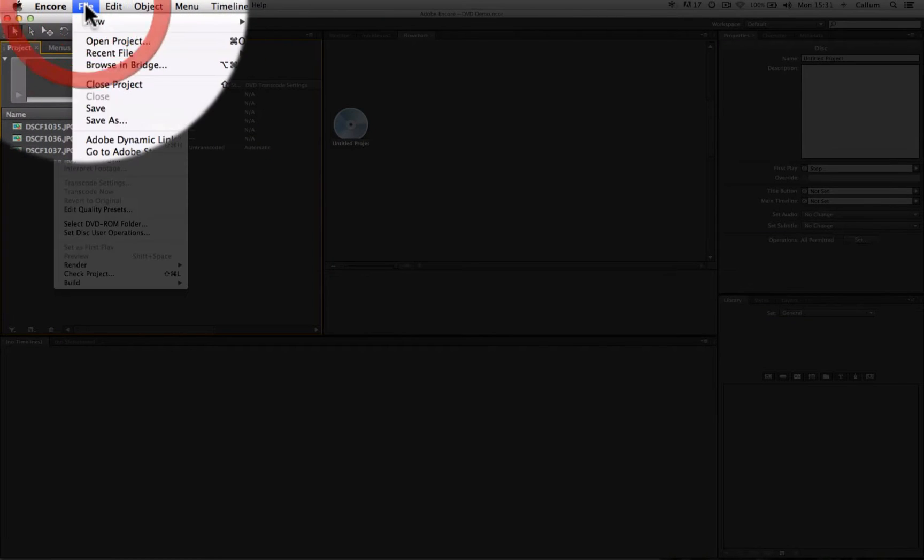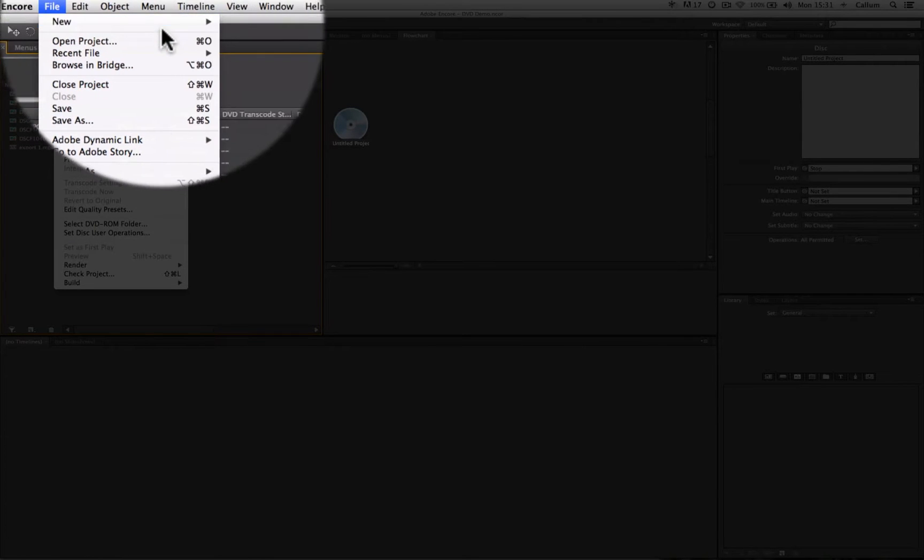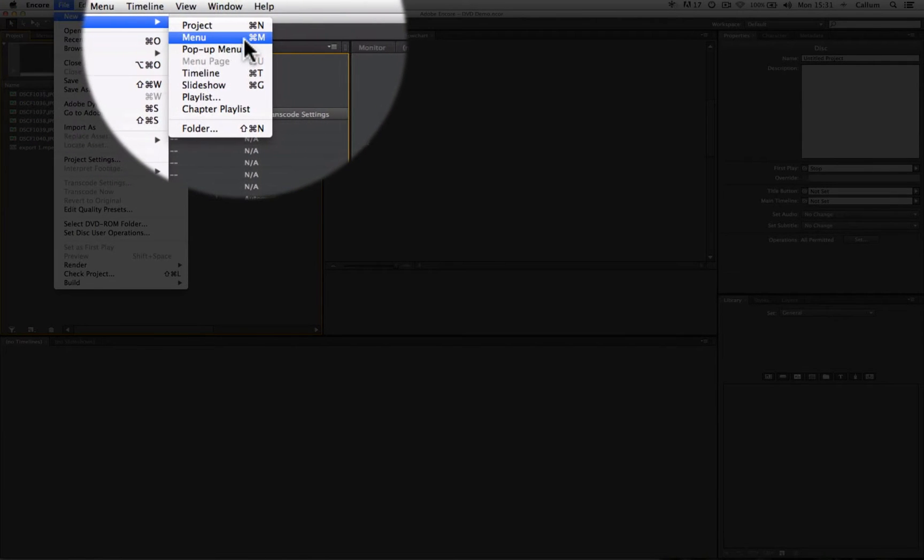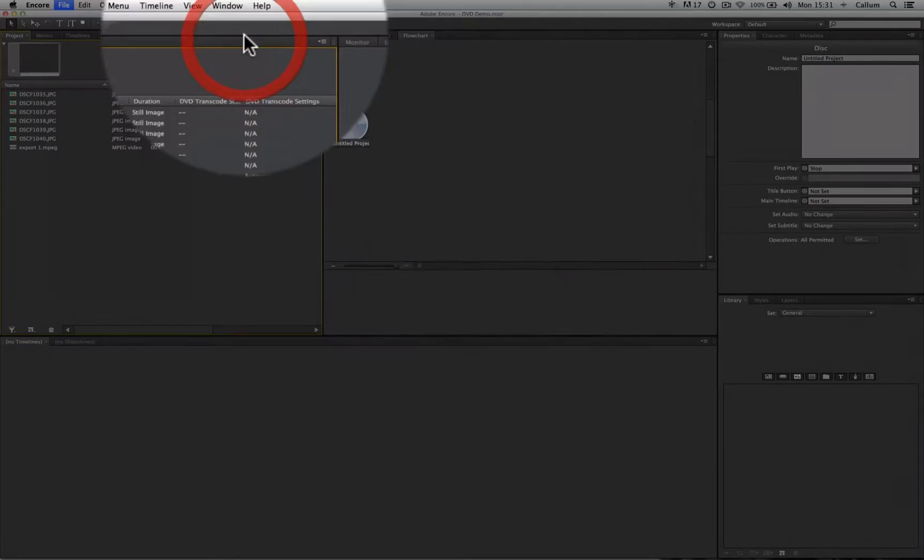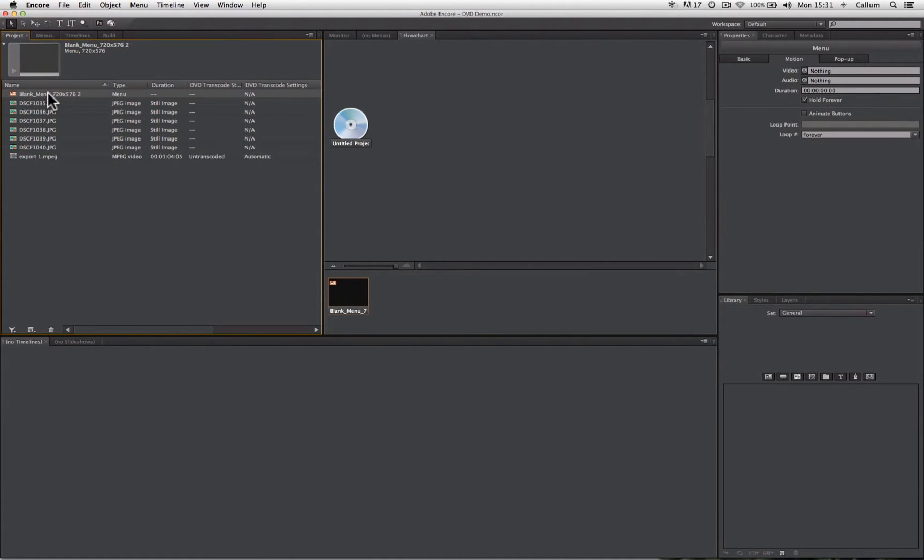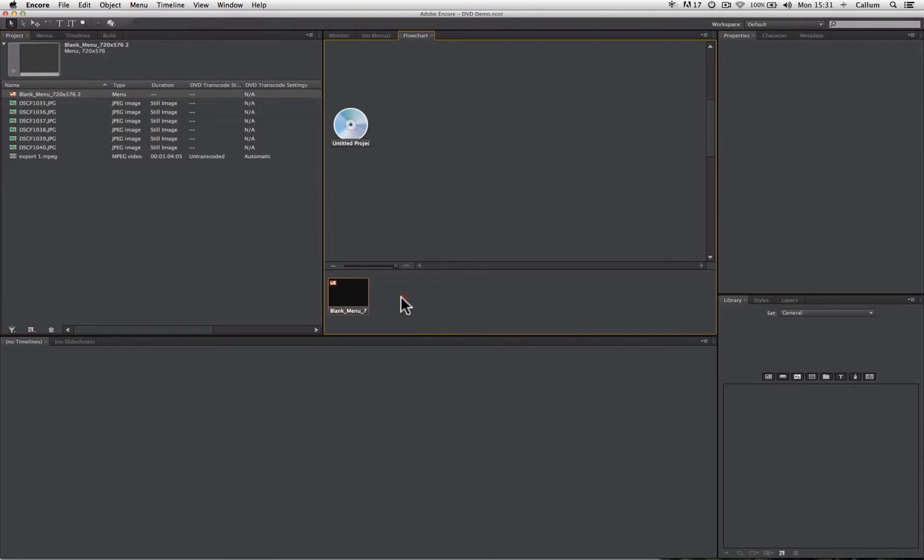To create a new menu, go File, New, then select Menu, and we will create a new blank menu that is visible up here in our project panel and down here in the bottom of our flowchart.